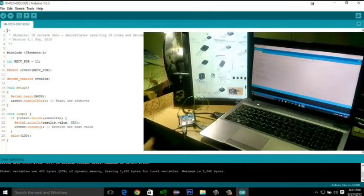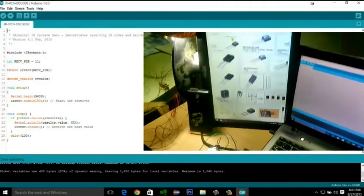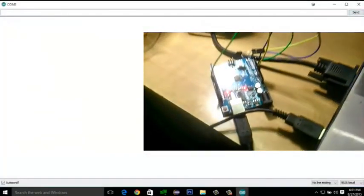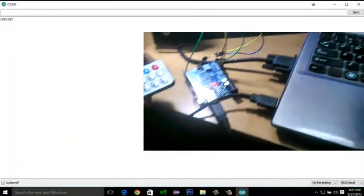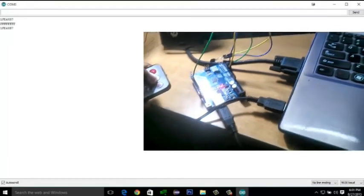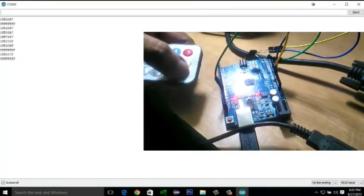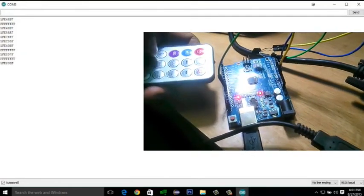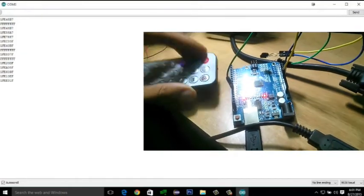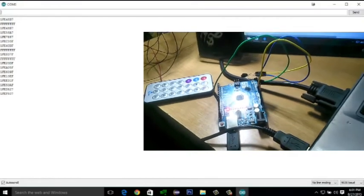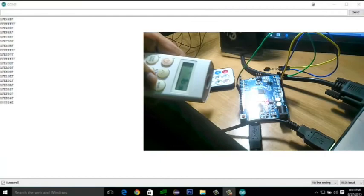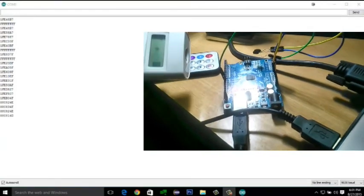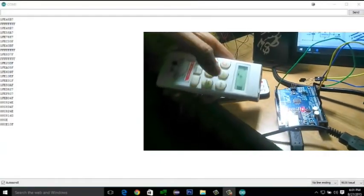Let's see whether the code is working properly or not. Turn on the serial monitor first. Here's the connections. Now here I am pressing the remote buttons. And serial monitor is giving out the hex decoded values of these buttons. The starting bits consist of the address of the remote. As you can see all the starting two bits are same. If I change the remote the starting bits will also be changed. This is as simple as that.